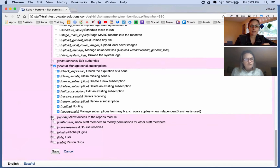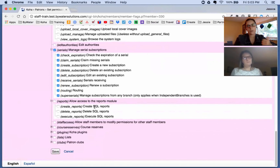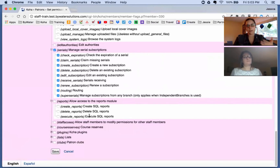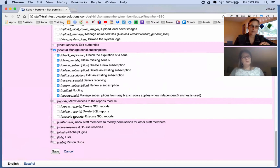Next we have reports, and there are three aspects you can drill down into: can they create reports and write the SQL; can they delete SQL reports once those reports are created; and finally, can they execute reports. For example, maybe you have someone who just runs the overdue report or fines report — you'd only give them execute access. This report module permission was actually broken out as a new feature in Koha 16.11.